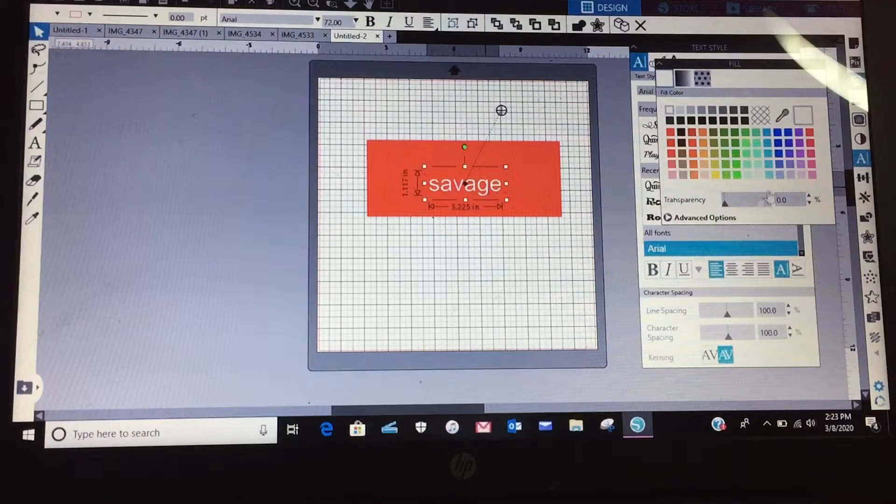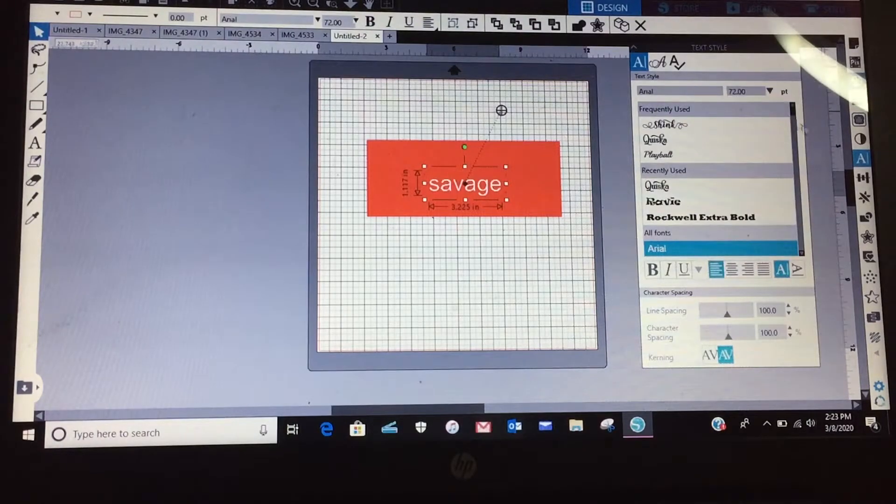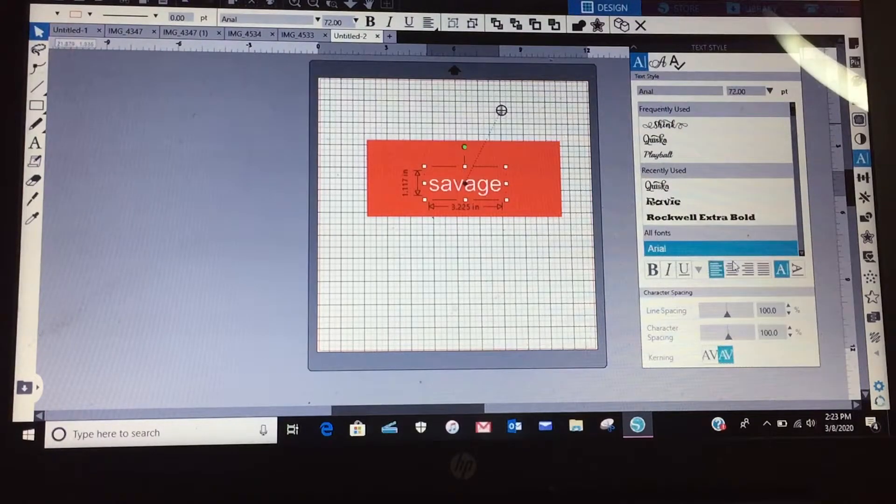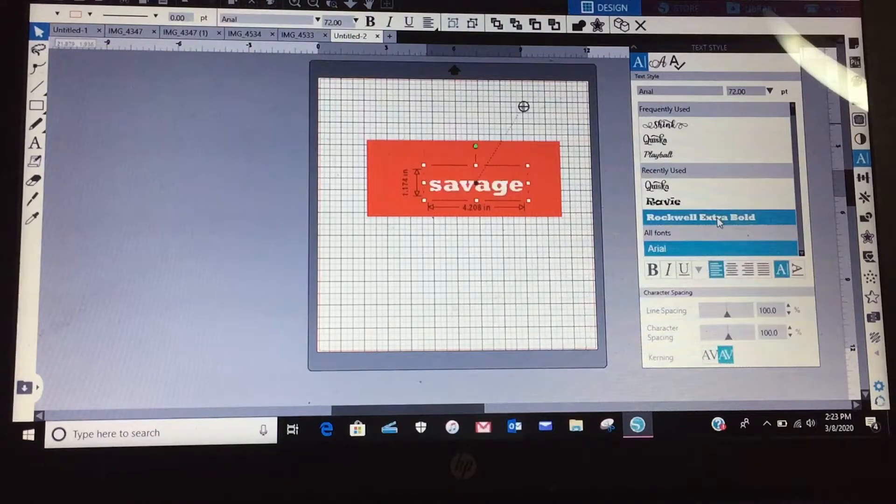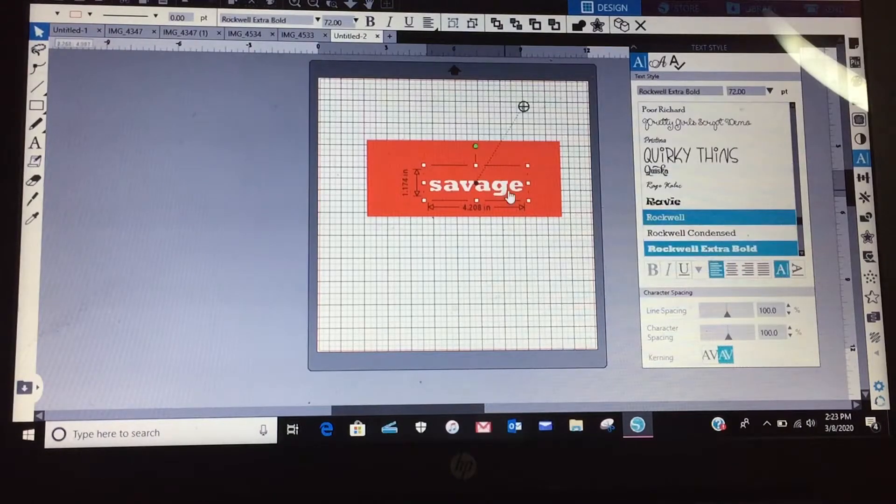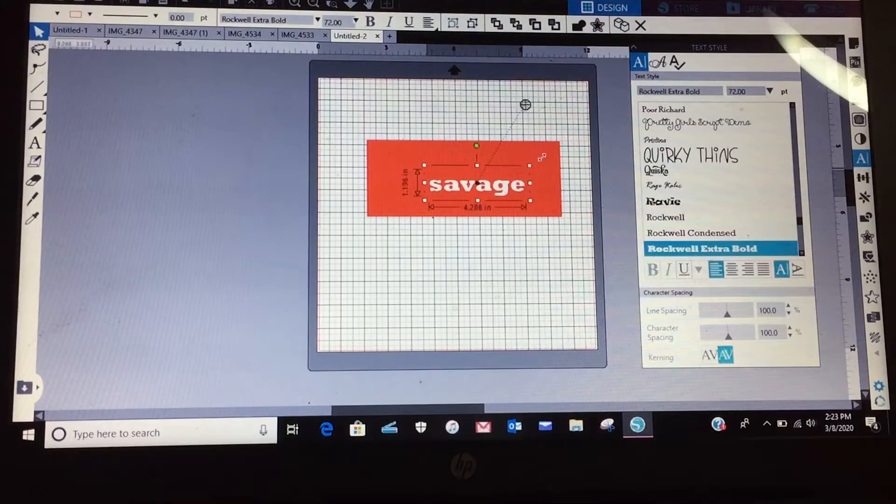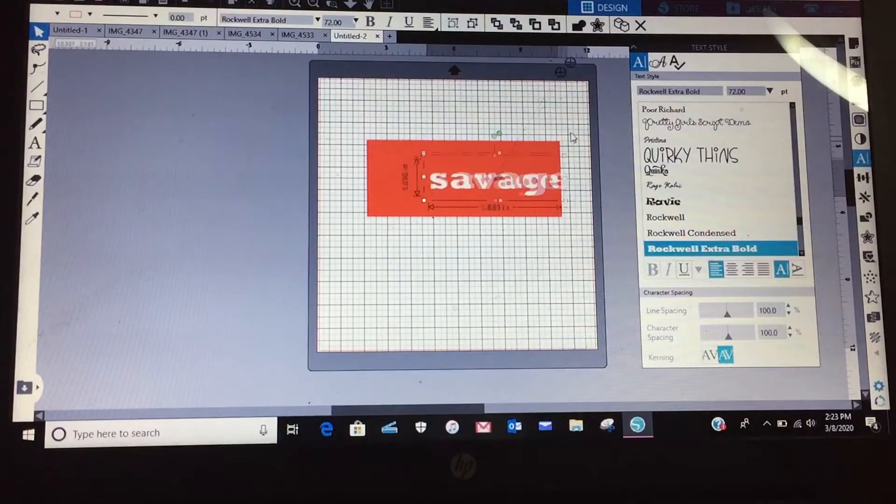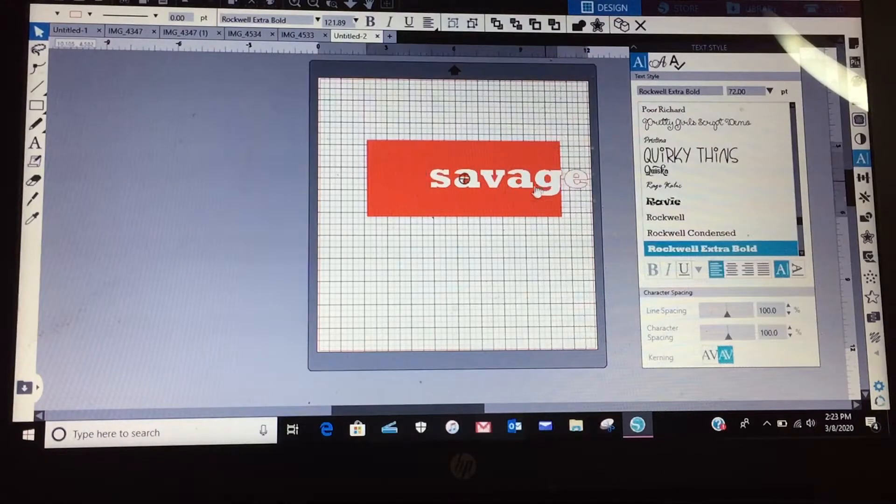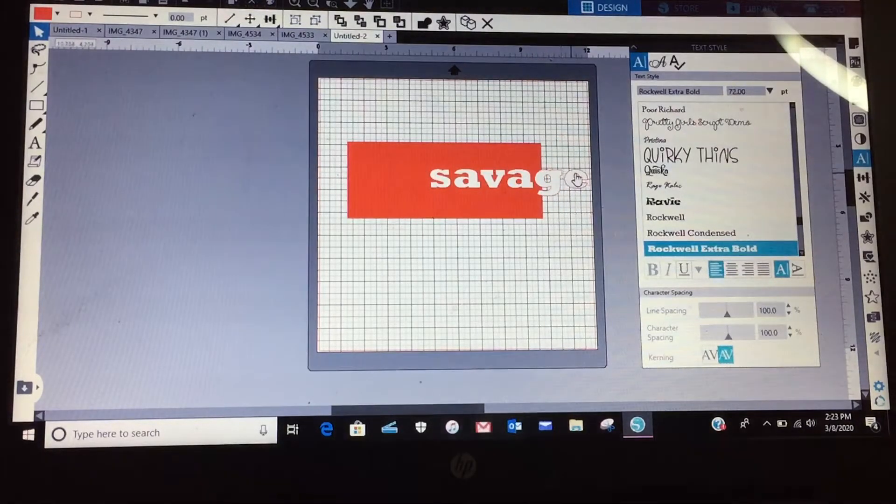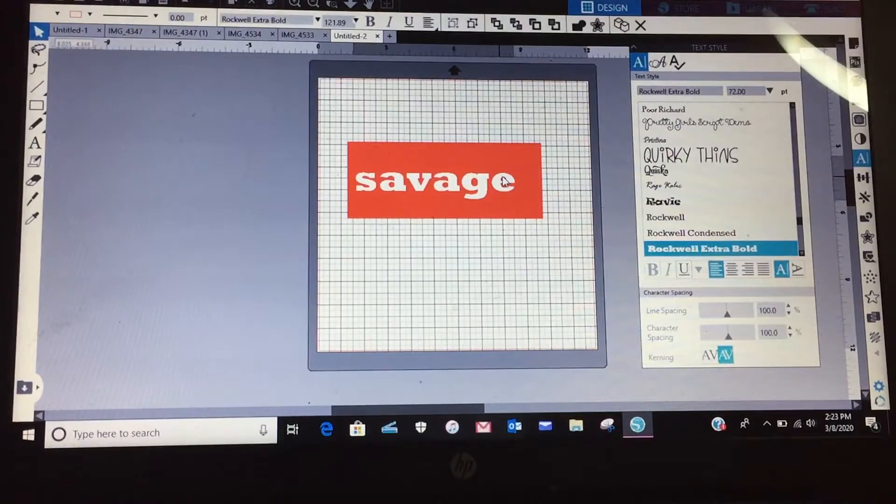Now I think I want to use Impact or we can go with Rockwell, it's kind of big. All right, so let me make the image, I'm sorry, make my word a little bit bigger, I'm sorry, moving my rectangle.